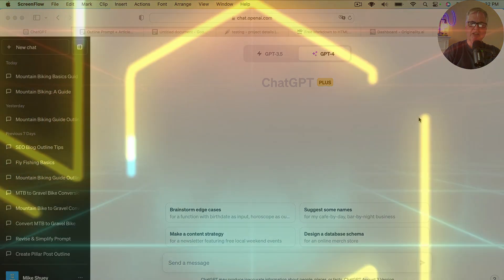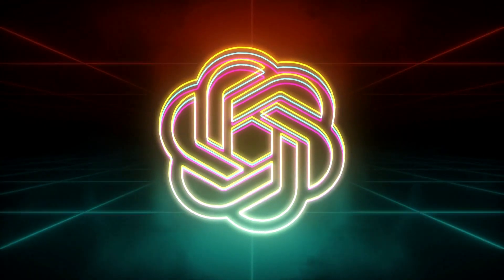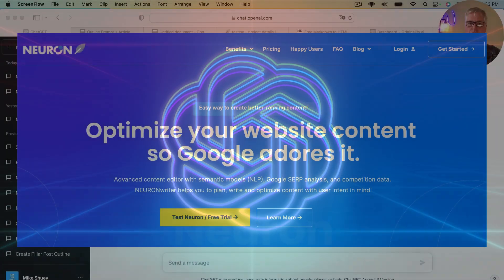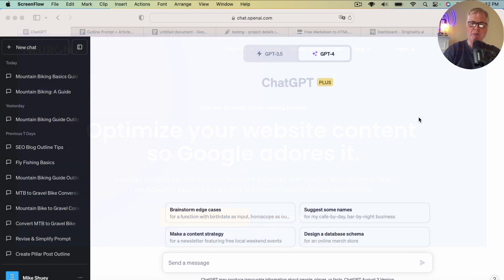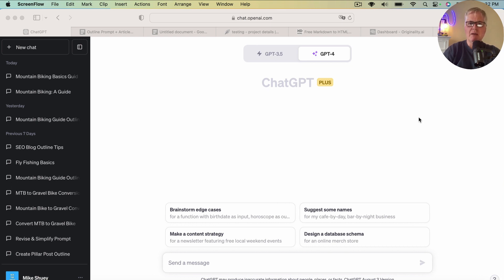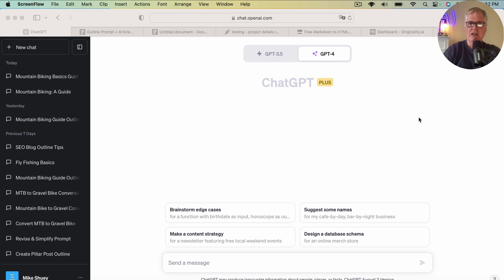So to use the GPT-4 language model in ChatGPT, you have to have a Plus account, which is about $20 a month. What led me to put this video together is I get a lot of questions about tool sets. I wanted to think about what is a minimal tool set that somebody could use to create really good AI articles that are well SEO optimized. And to me, that would be a ChatGPT Plus account along with NeuronWriter.